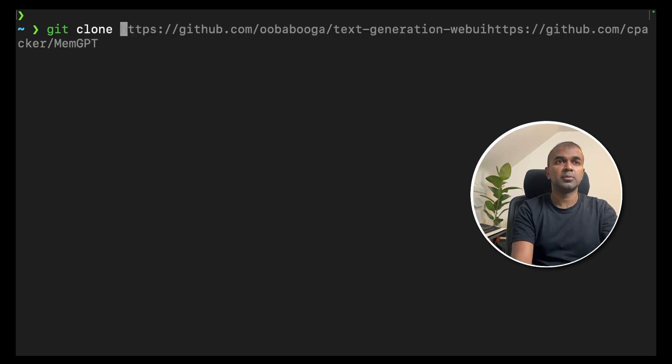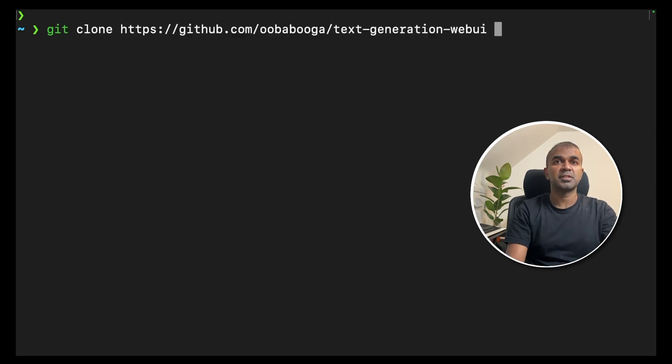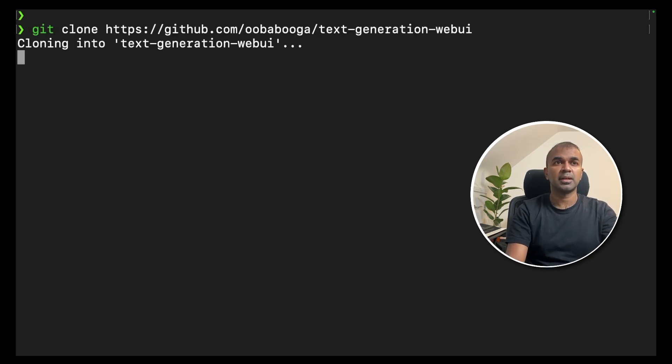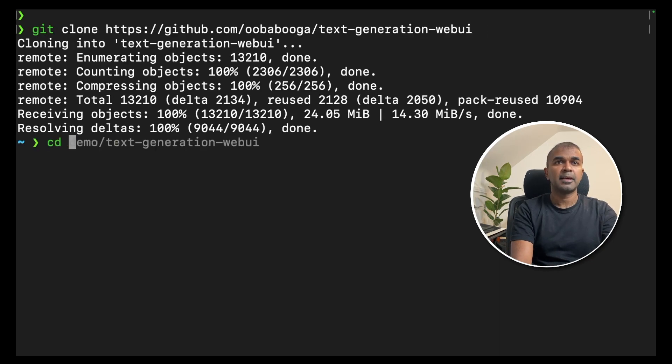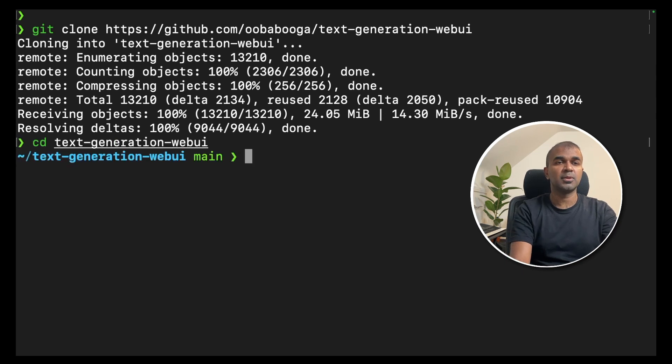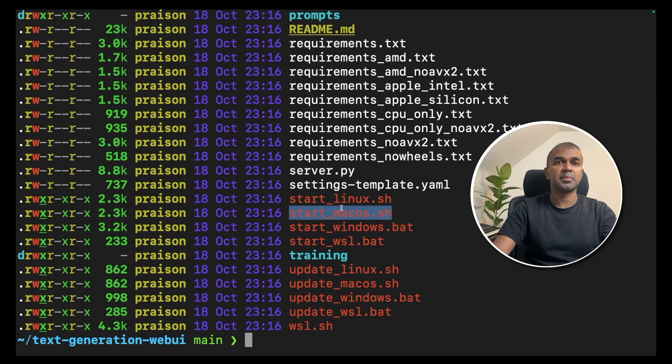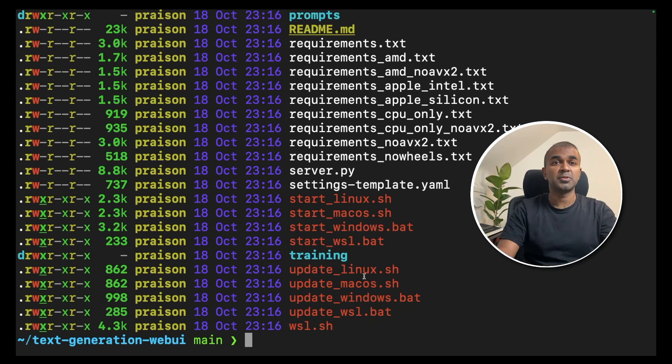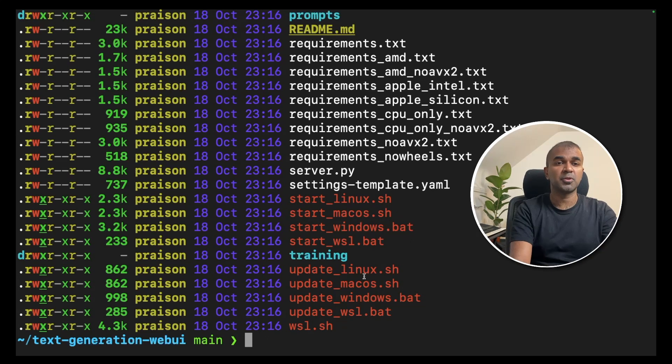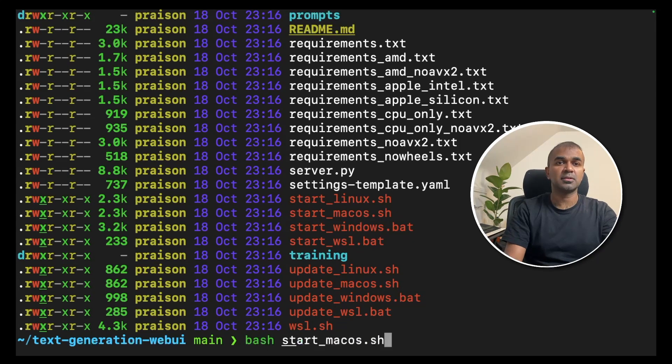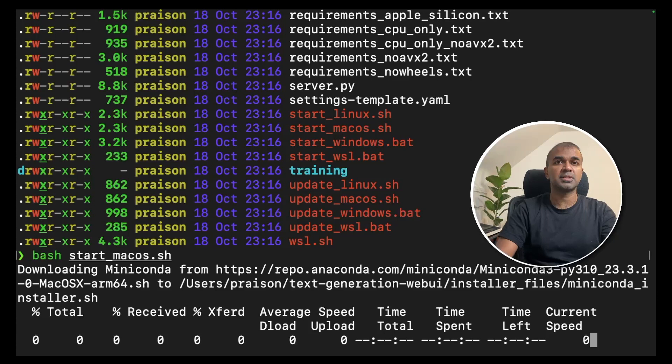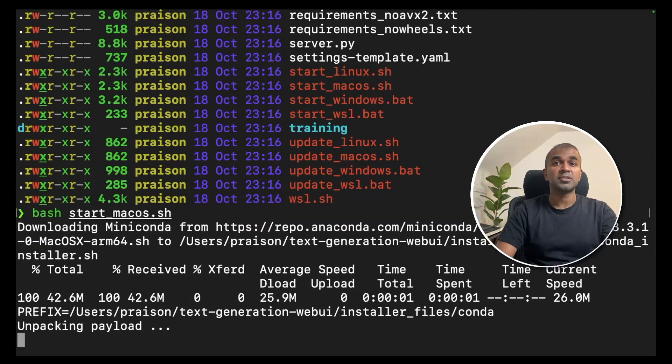Git clone text generation web UI and click enter. Navigate into the text generation web UI folder. There you should see start Linux, MacOS, Windows. I'm using macOS, so I'm going to start that. Bash start macOS.sh. That will start the text generation web UI.